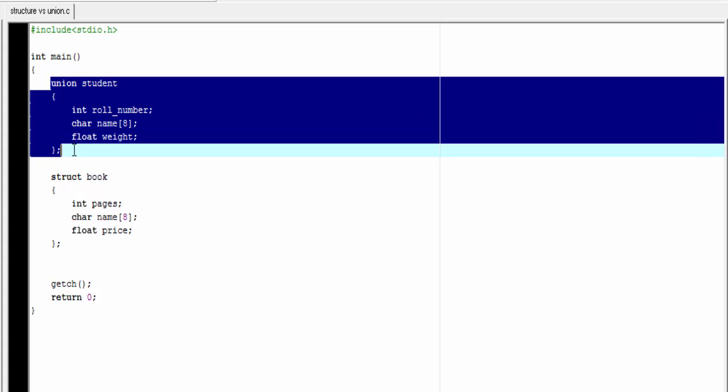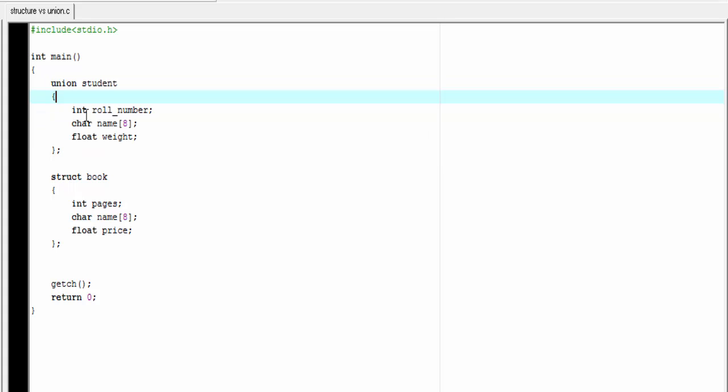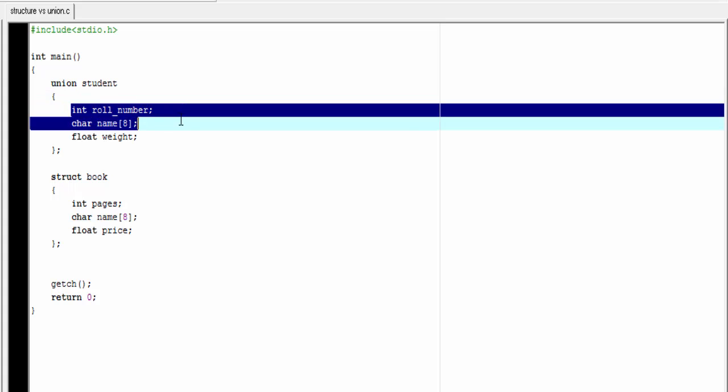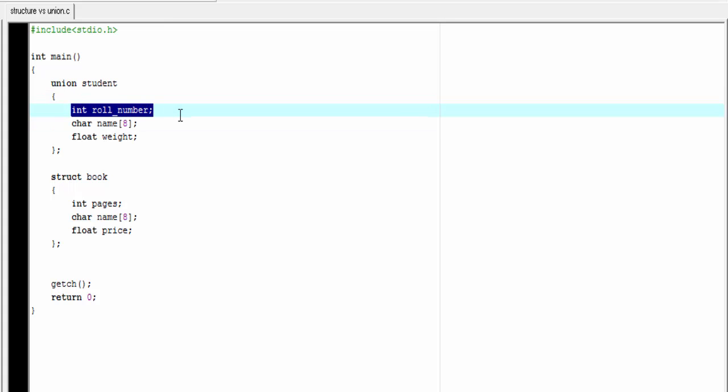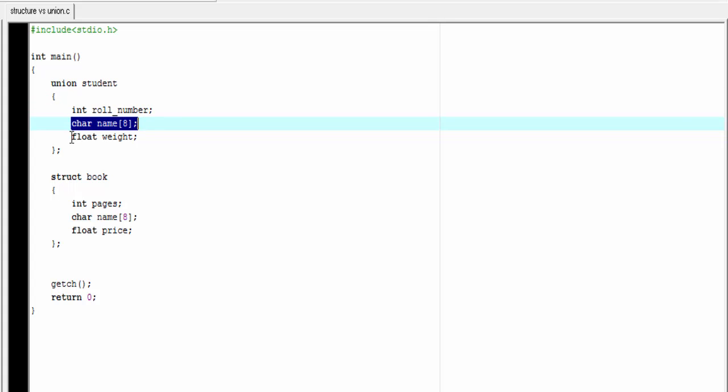Here we define a union named student. It has three members: role number which is of type integer, name which is a character array, and weight which is of type float.